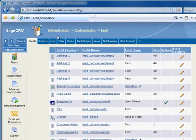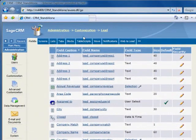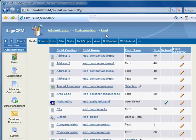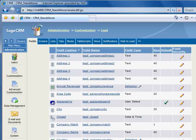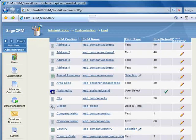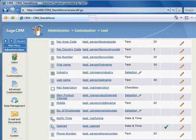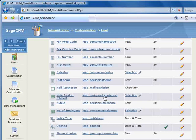Here you'll find all of the fields on the lead screen. Scroll through the list to find the field you need, and in this case we're looking for Main Product Interest, and we'll click on Selection.